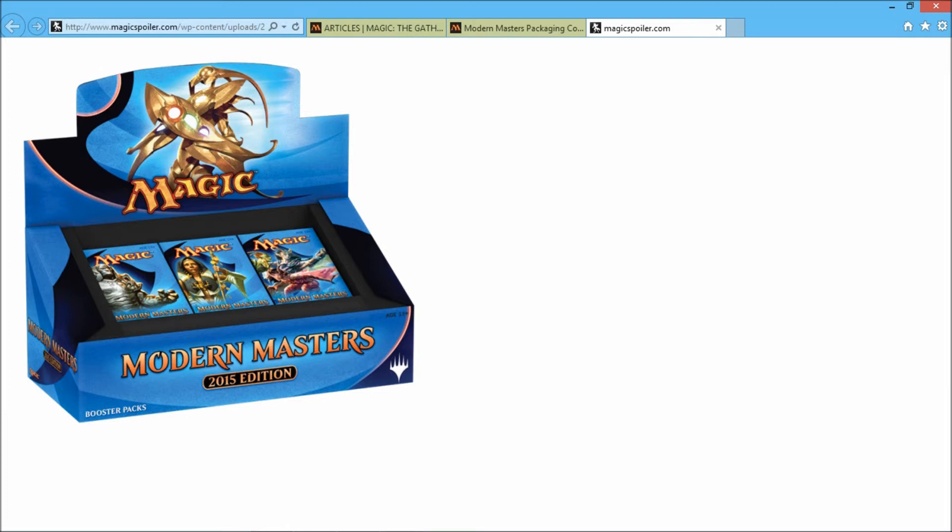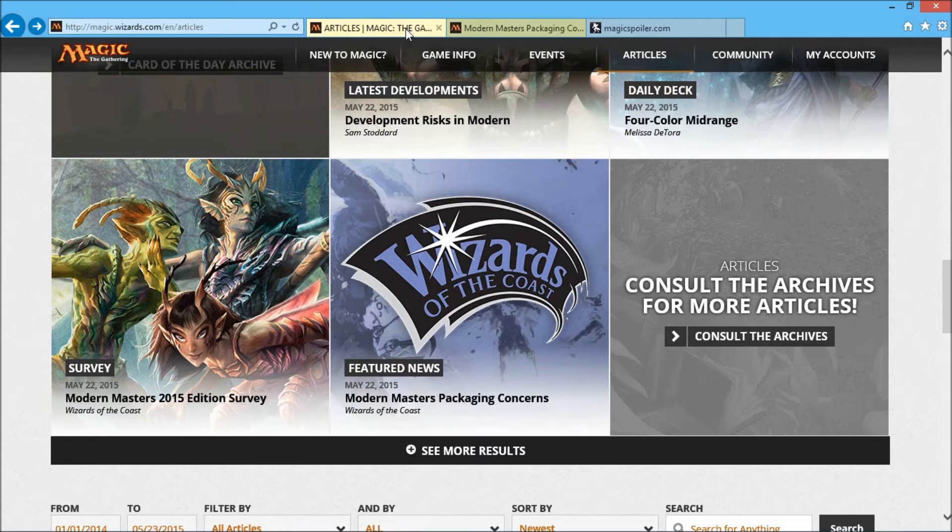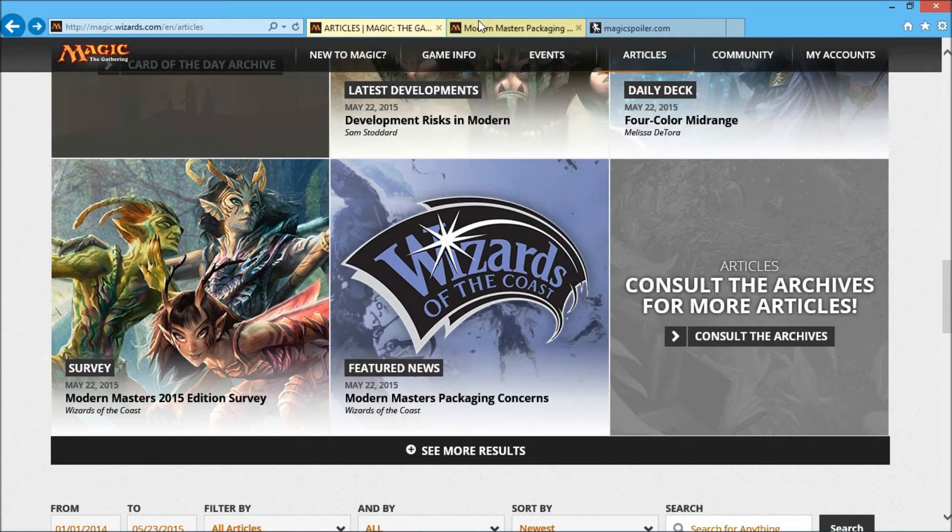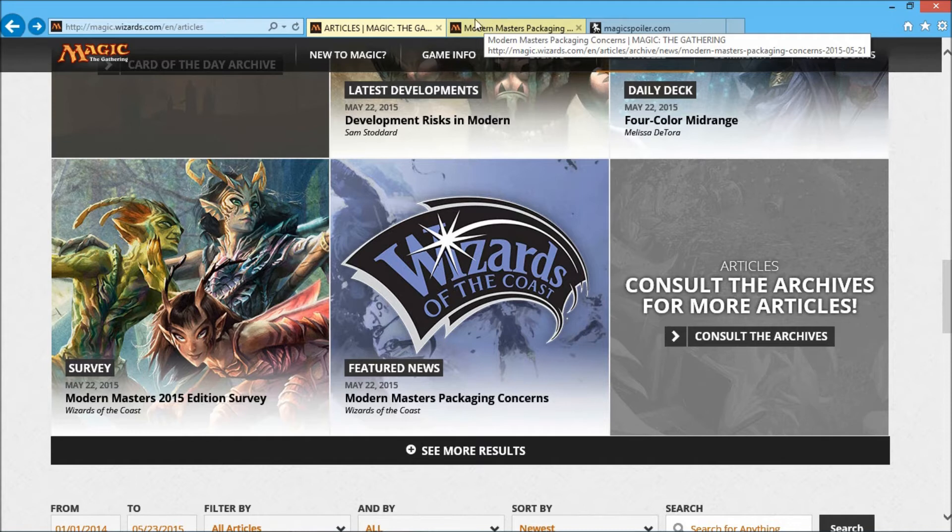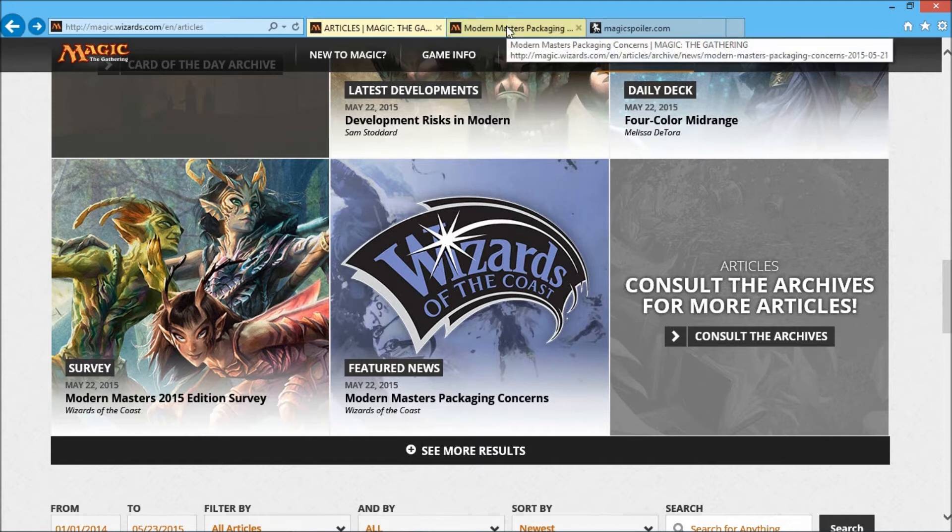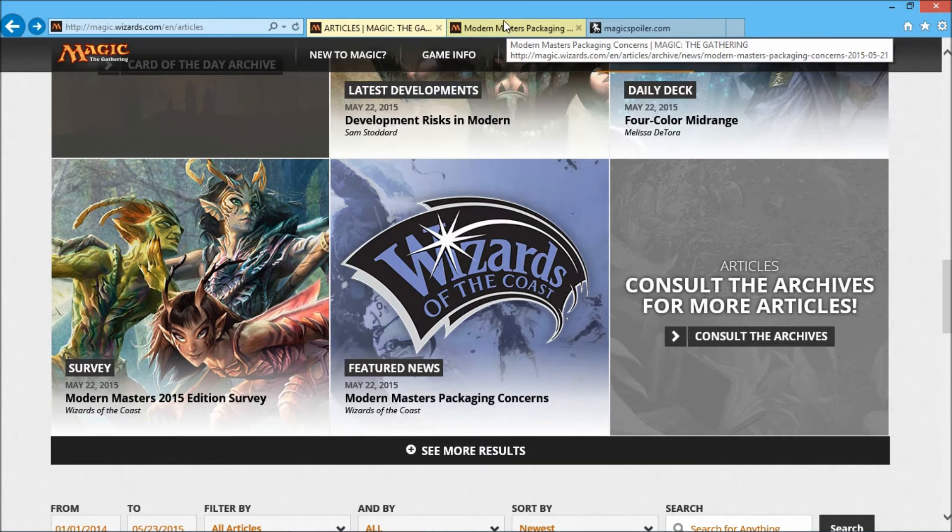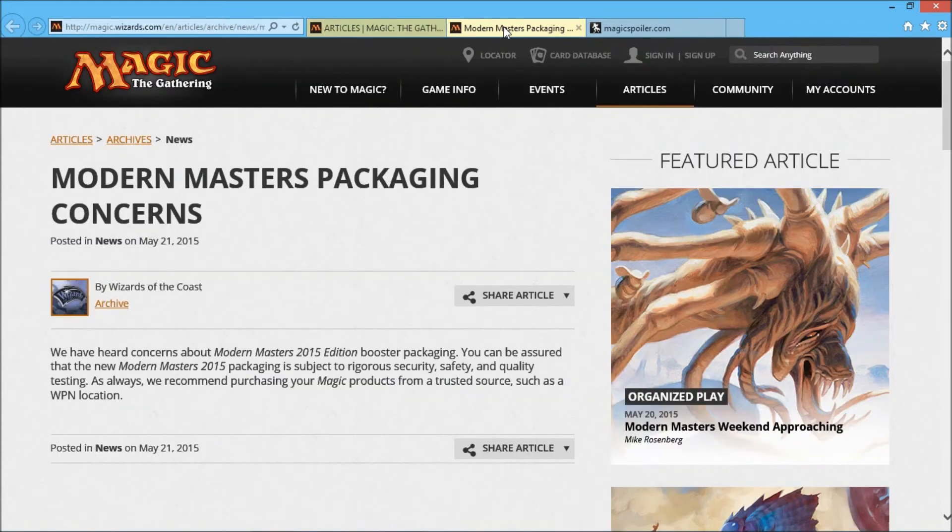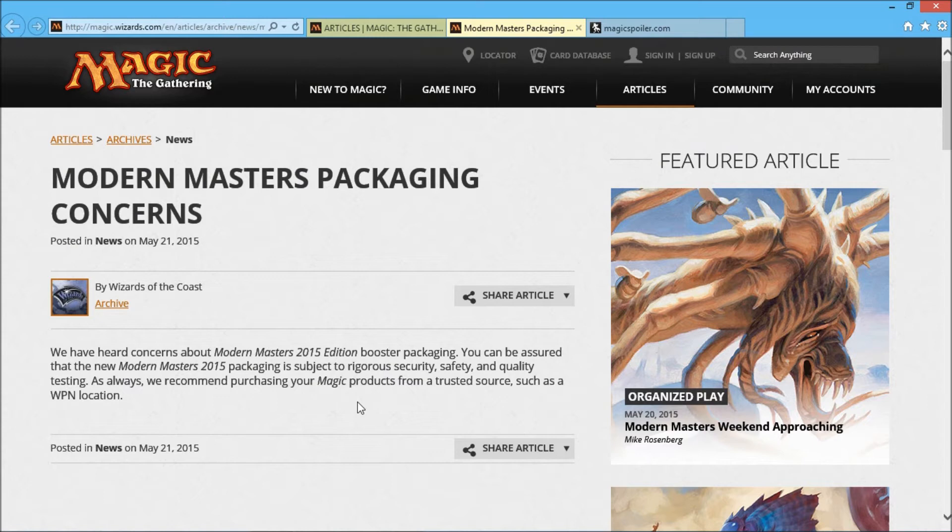So it's very disheartening. So I guess the warning here is a couple things. First off, if you go over to Wizards of the Coast's website, they have an article up that is basically their initial release on the issue, which is pretty limited. I'll leave a link to it, but basically it just says they know that there's been issues brought up with the packaging. Packages are subject to rigorous security, safety, quality testing. But as always, we recommend purchasing magic products from a trusted source.